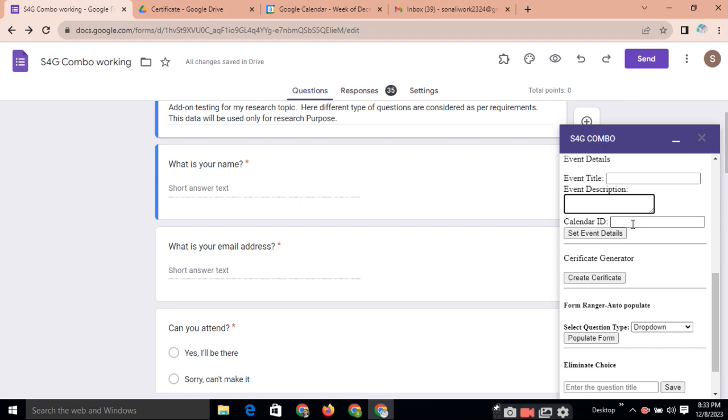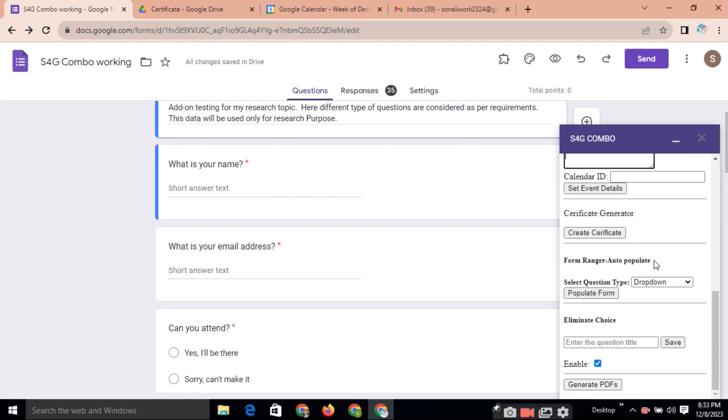So participants can book the appointment in your calendar on a specific date. And this date will be taken from your responses of the respondents. Just you need to click here, set event details. So automatically this calendar will take that and create inside the calendar.